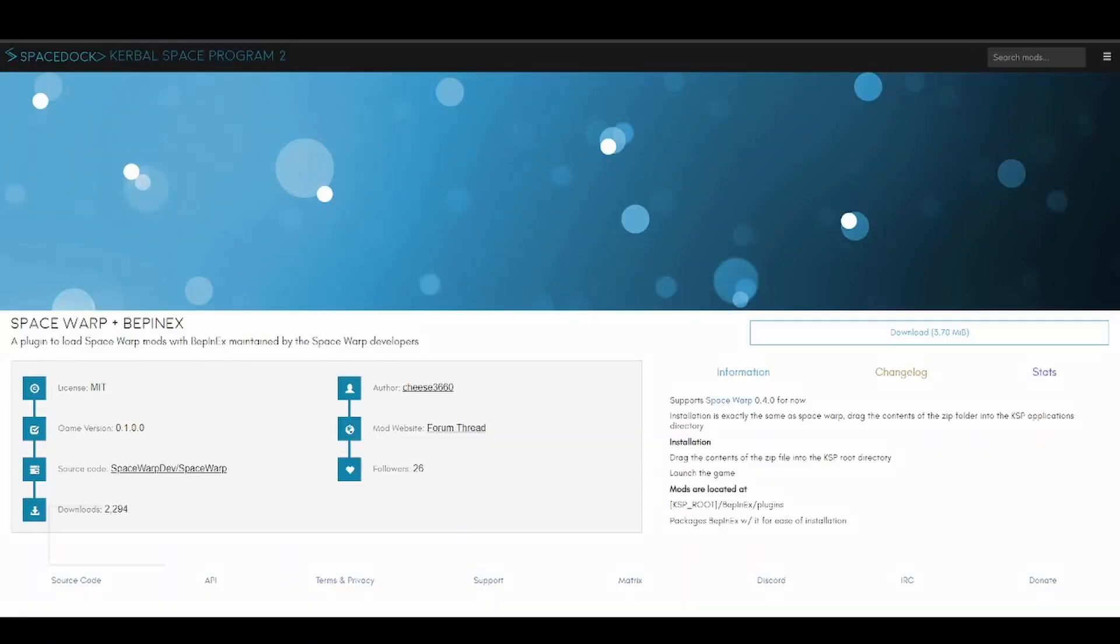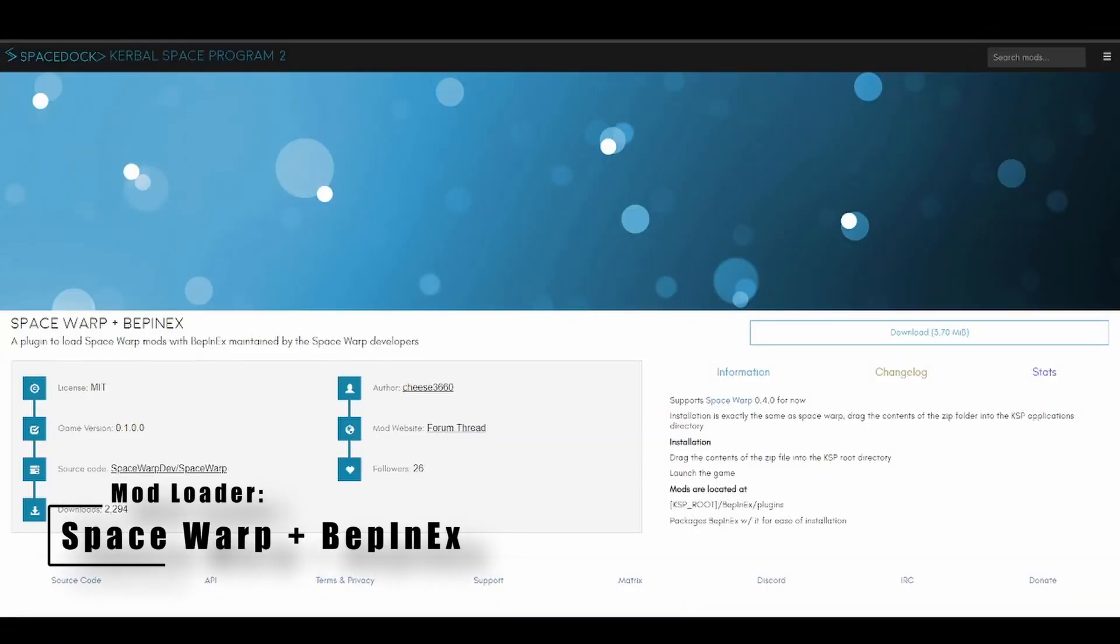First you will have to get a mod loader as there is no official one yet. Space Warp is the one that I am using. Adding the mods is as easy as downloading them and extracting them into the correct locations as outlined on the mod pages.